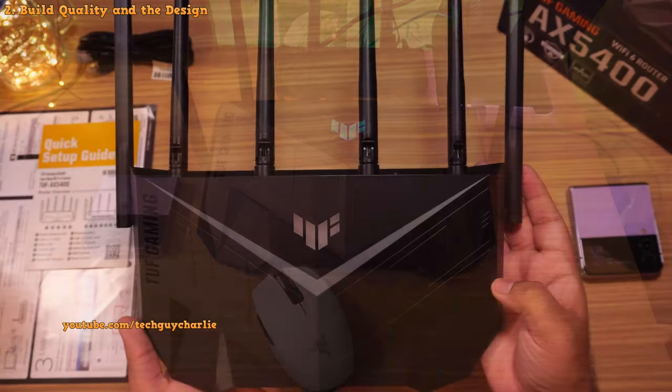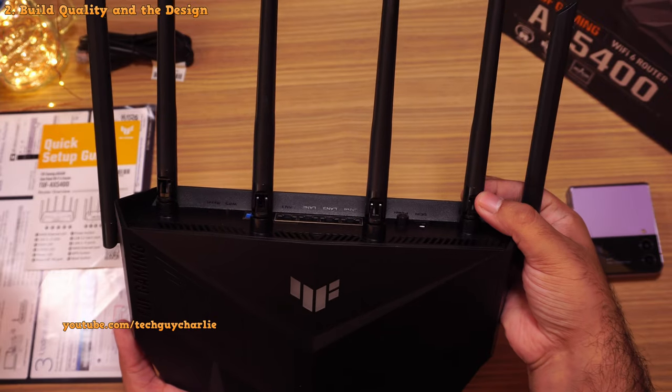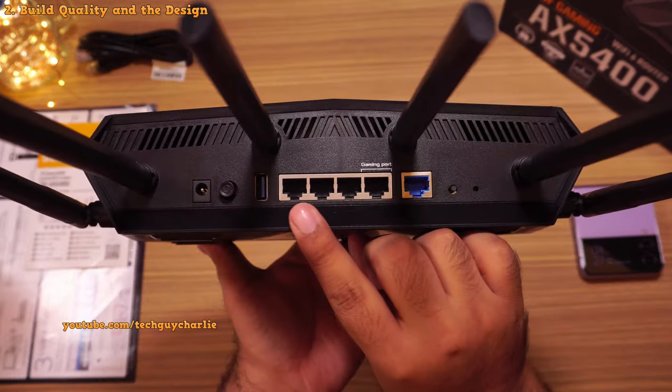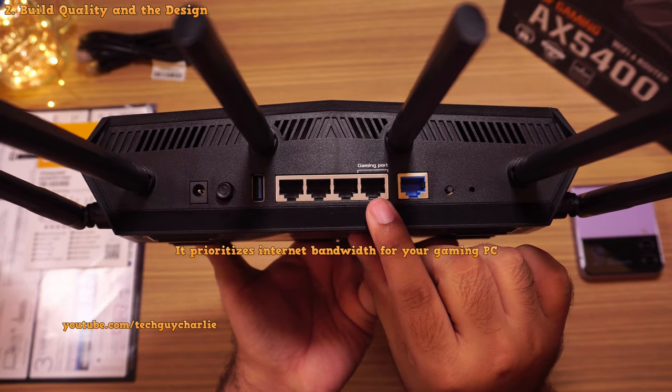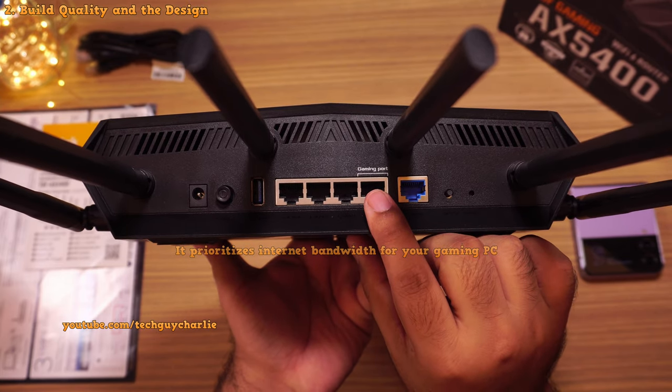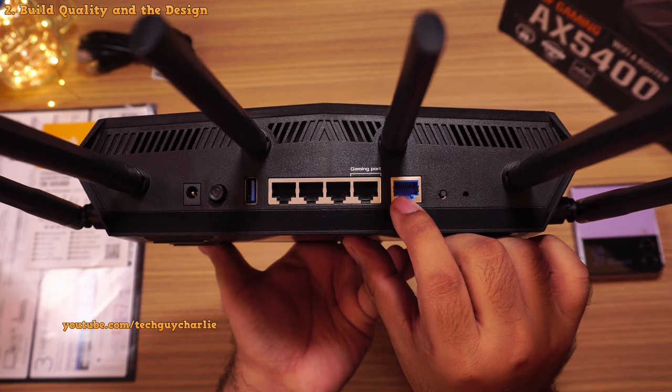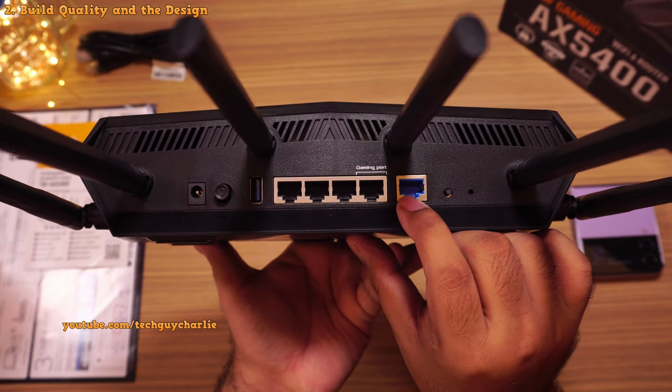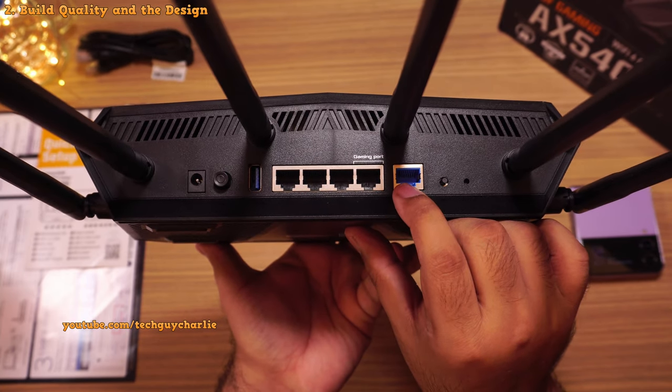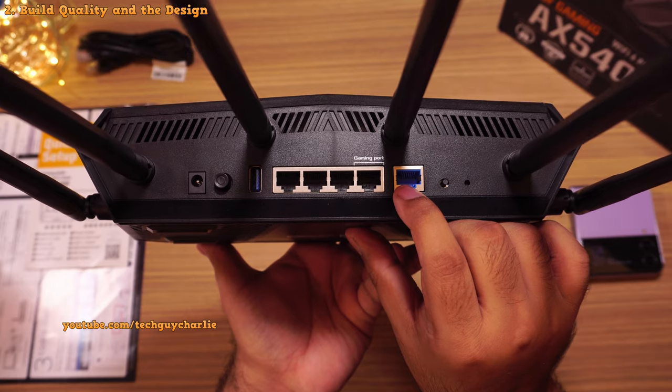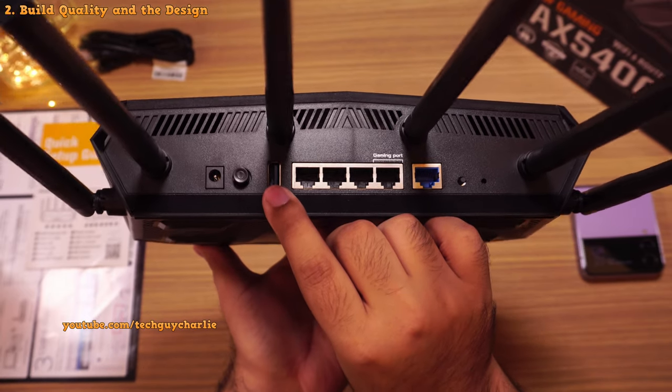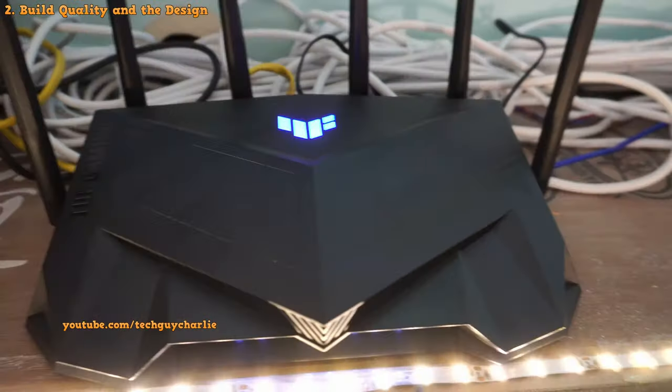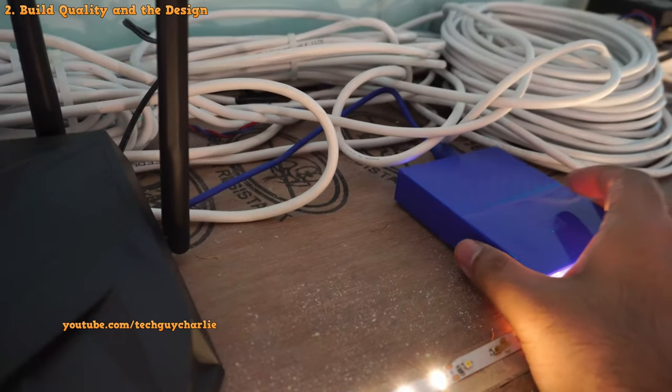And it's got 6 non-removable antennas. So now let's take a look at the back. So it's got 4 gigabit LAN ports. One of these is dedicated for your gaming PC. And a WAN port which also supports gigabit speeds. So you can take full advantage if you have a gigabit internet connection. And finally, a USB 3 port. That's gonna come in very handy for connecting hard drives.